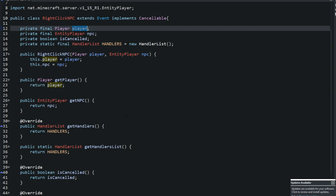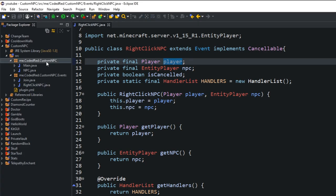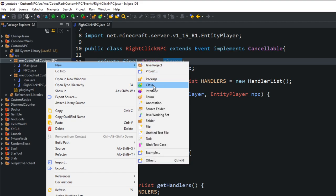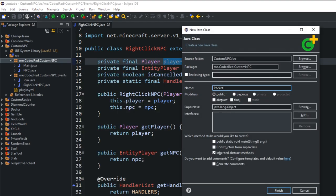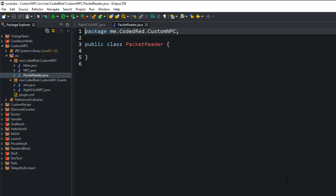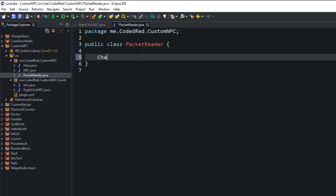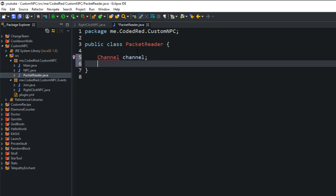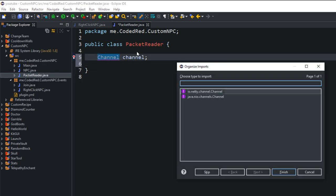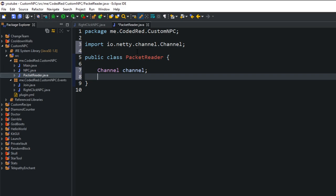Now let's create the PacketReader class. Right-click on the main package, go to New Class, and name it 'PacketReader'. The packet reader will have four different methods. First, declare a Channel field - import io.netty channel specifically. Next, create a HashMap that holds a UUID mapped to a Channel.